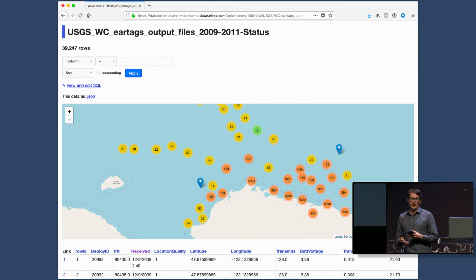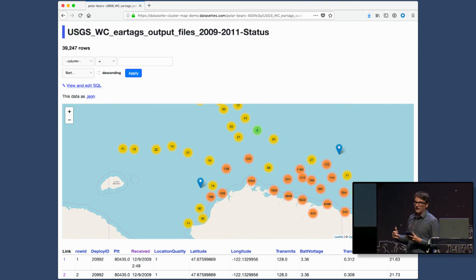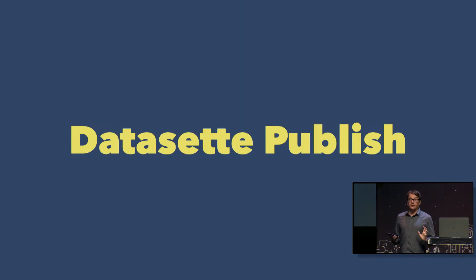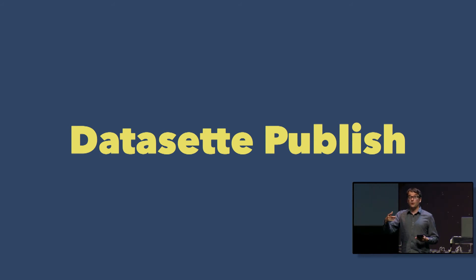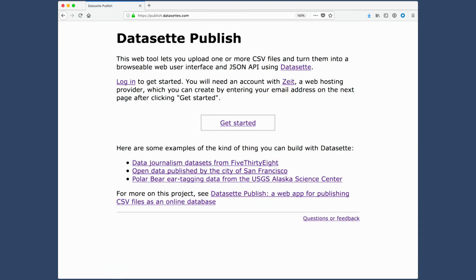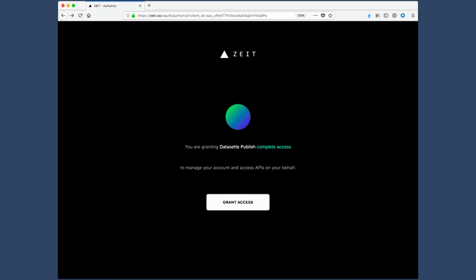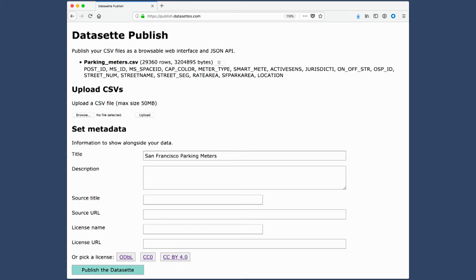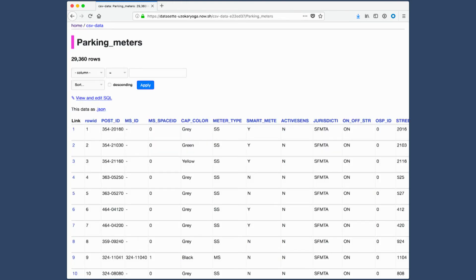I don't want data journalists to have to install software, so I turned to the Zyte API — particularly the OAuth-enabled API — and I built a tool called Datasette Publish. Datasette Publish is a web app that deploys other web apps. It's a web app you can upload CSV files to, click a button, and they will be deployed to Zyte Now under your own account. You click Get Started, OAuth with Zyte, grant access, and then you can upload a CSV file. In this case, I've got a file full of parking meters from the San Francisco open data portal. Upload it, fill out some optional metadata, click the button, and now we have that CSV as a Datasette instance online, with a JSON API that people can hook into.